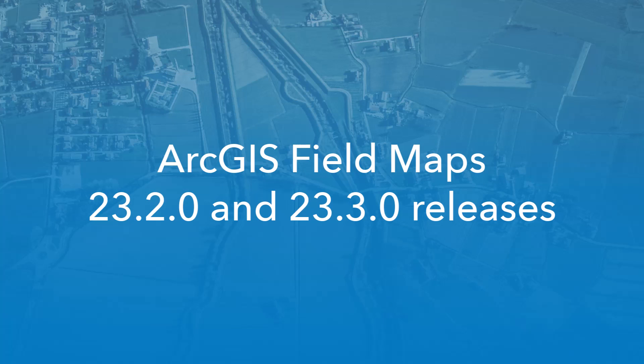The 23.2.0 and 23.3.0 releases of Field Maps include many exciting updates. Let's take a look.